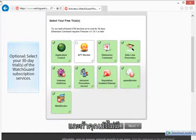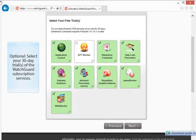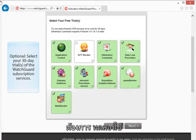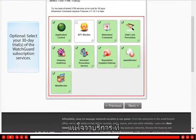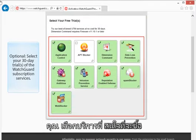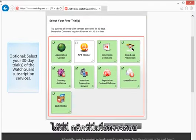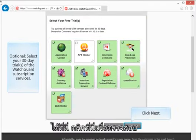If you don't already have the WatchGuard security subscriptions and would like to try the available free trial versions, make sure the UTM services you are interested in trying are selected here.